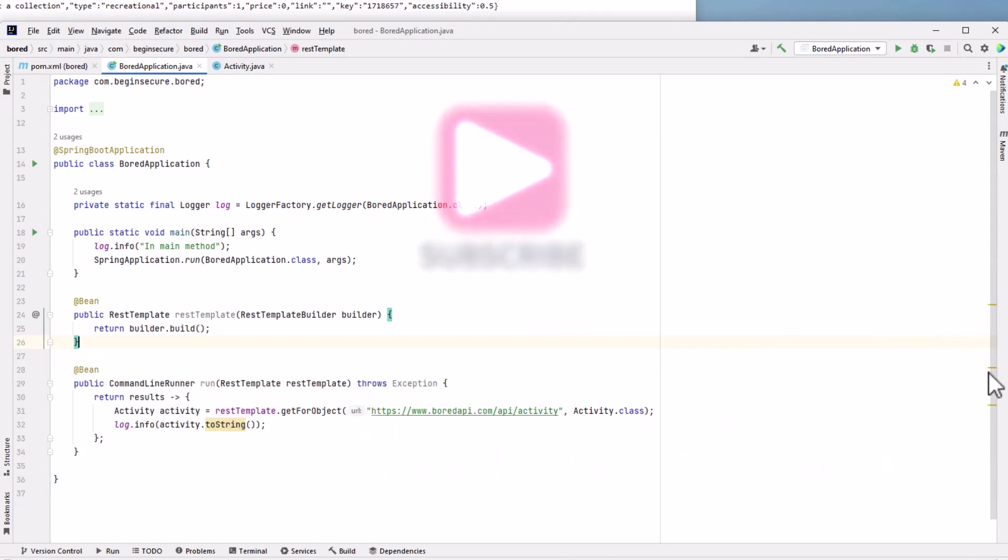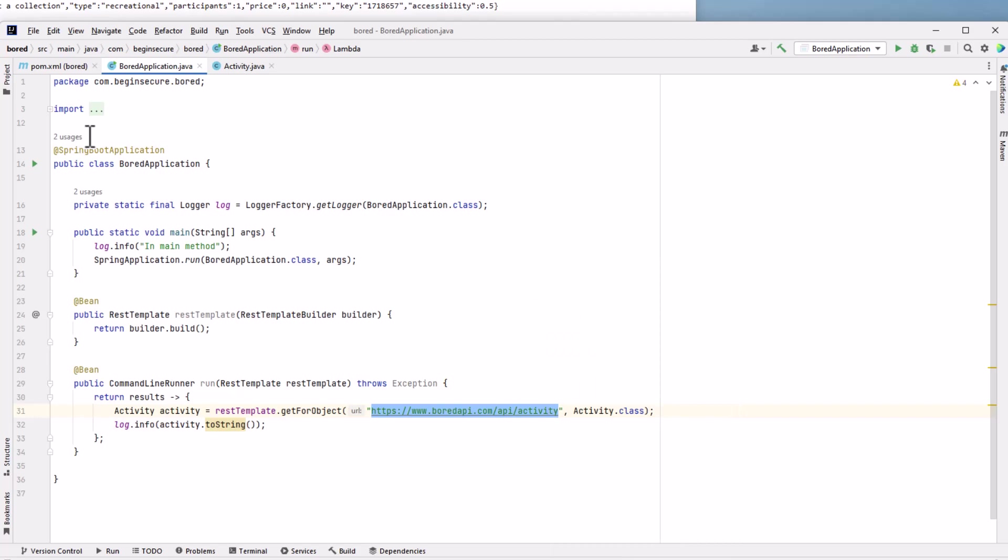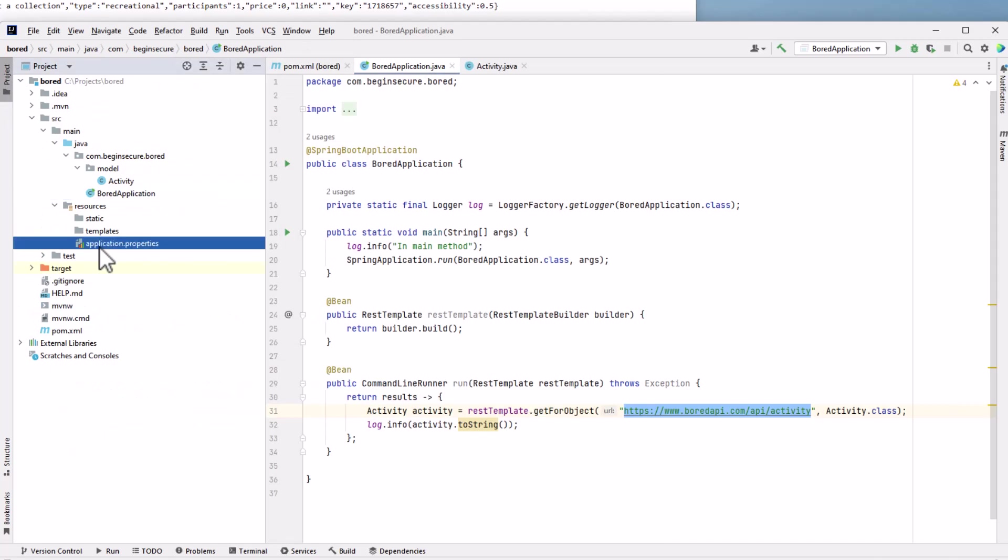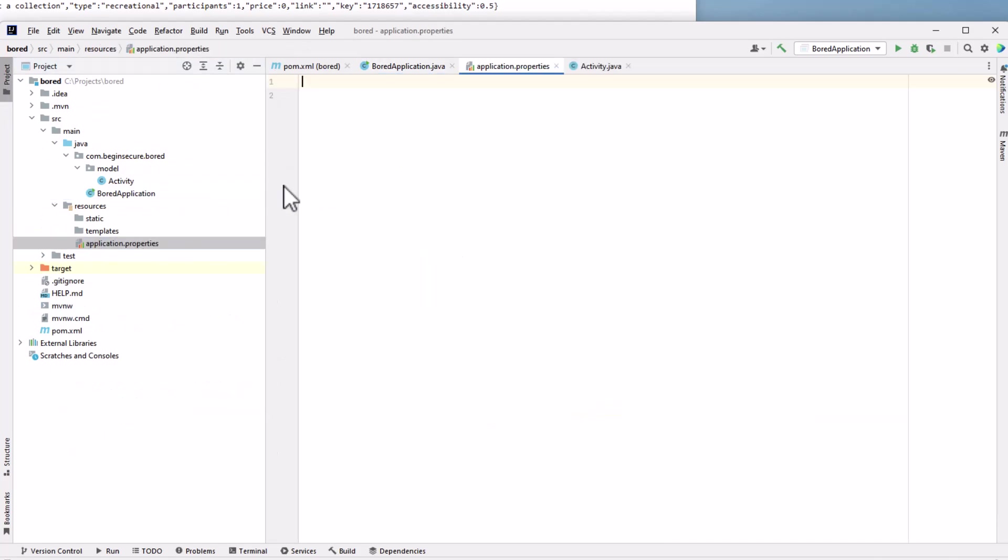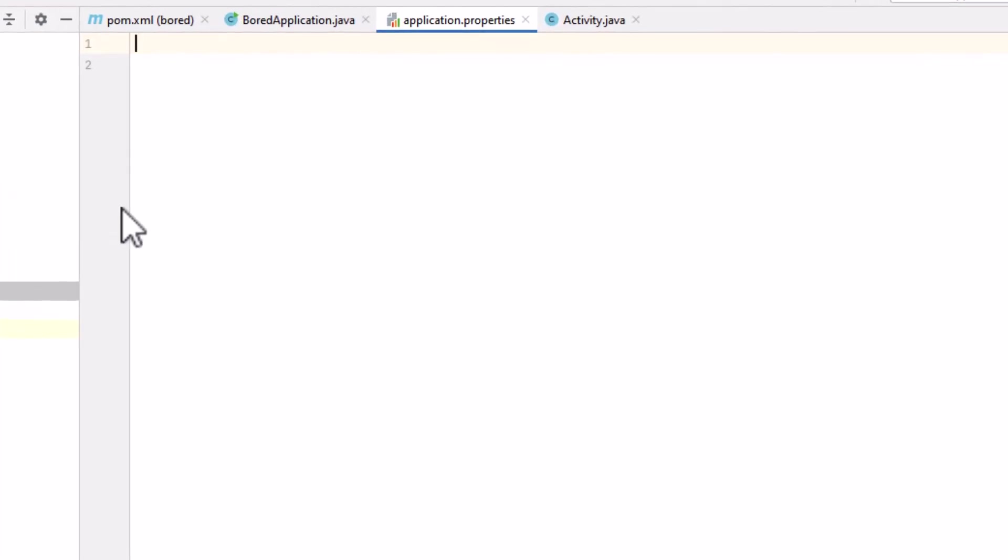We'll clean up the code a bit. Let's get rid of the hard-coded URL for the board API. We'll move it to our application.properties file where it belongs. Let's copy it from our run method and open up the application.properties file. There's nothing there now. We'll add a simple key-value pair here. Our key will be called api.url, and we'll set that equal to the URL for the board API endpoint that we just copied.